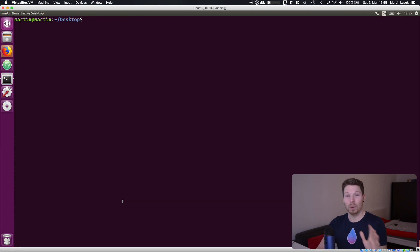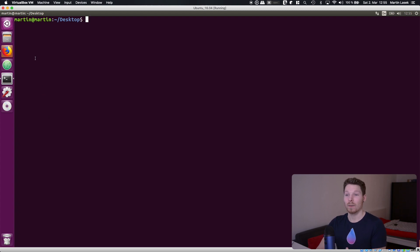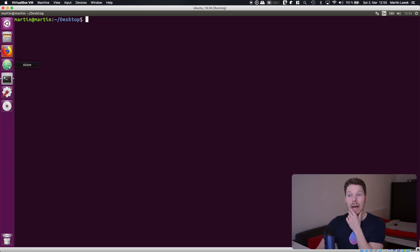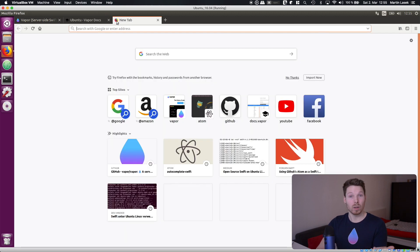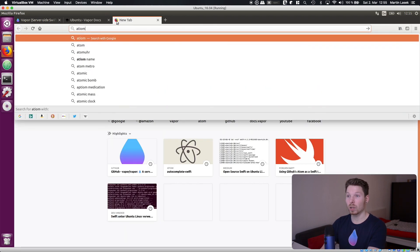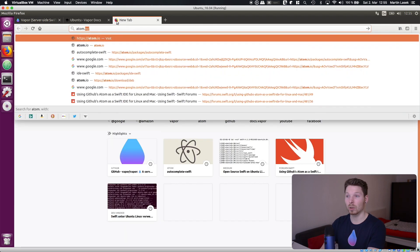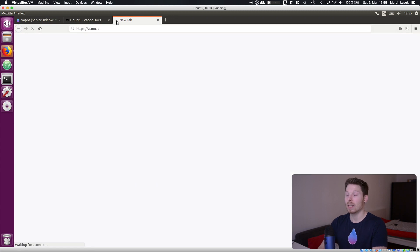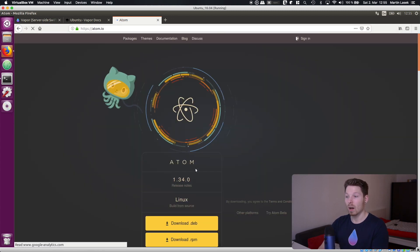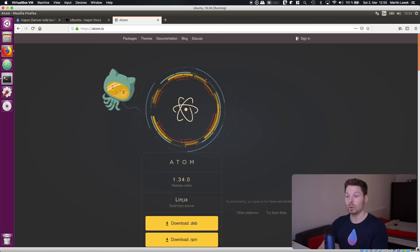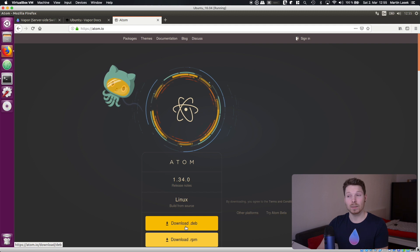Perfect. So almost done. The next thing you would want to do is for example download Atom. The IDE you can use to develop your service side Swift application so you would go to Atom.io and download the IDE onto your system and install it.